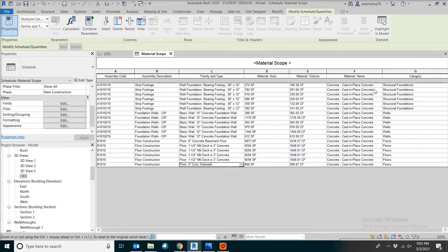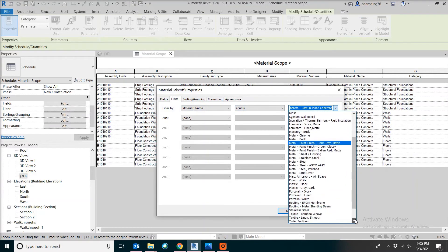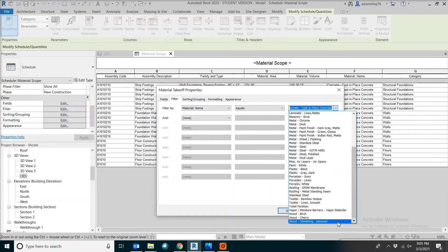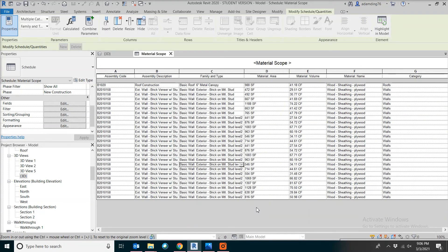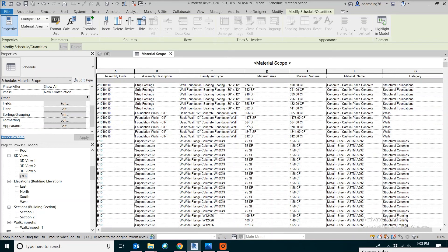This is all the construction material made of concrete. If you want a different material like plywood, go back to the filter and change it. Now let's remove the filter. This is just the first step for us to get the information from the BIM model.